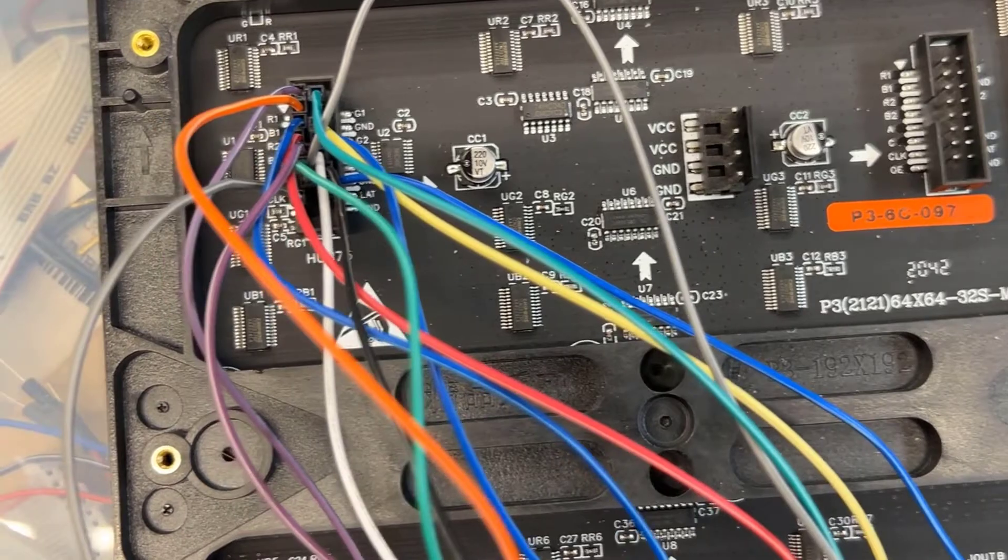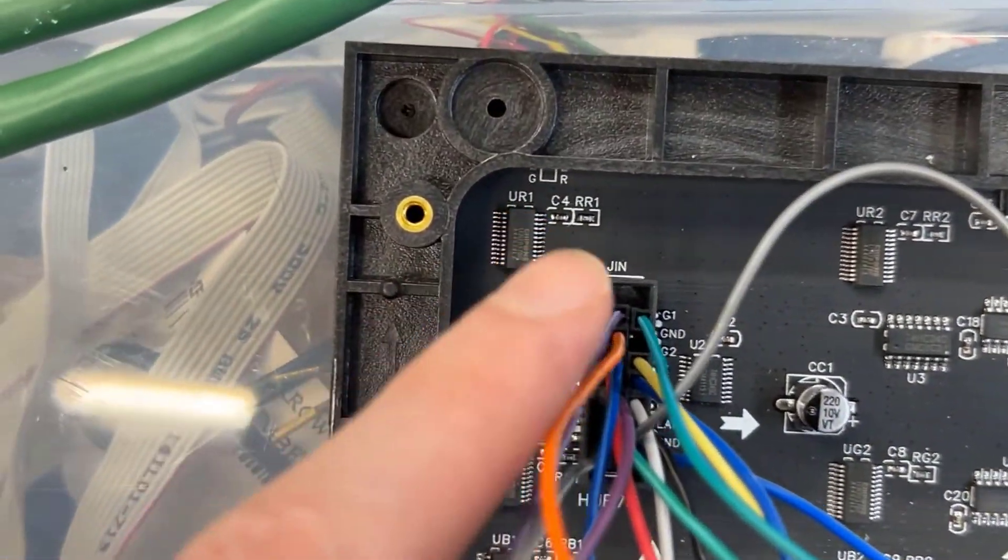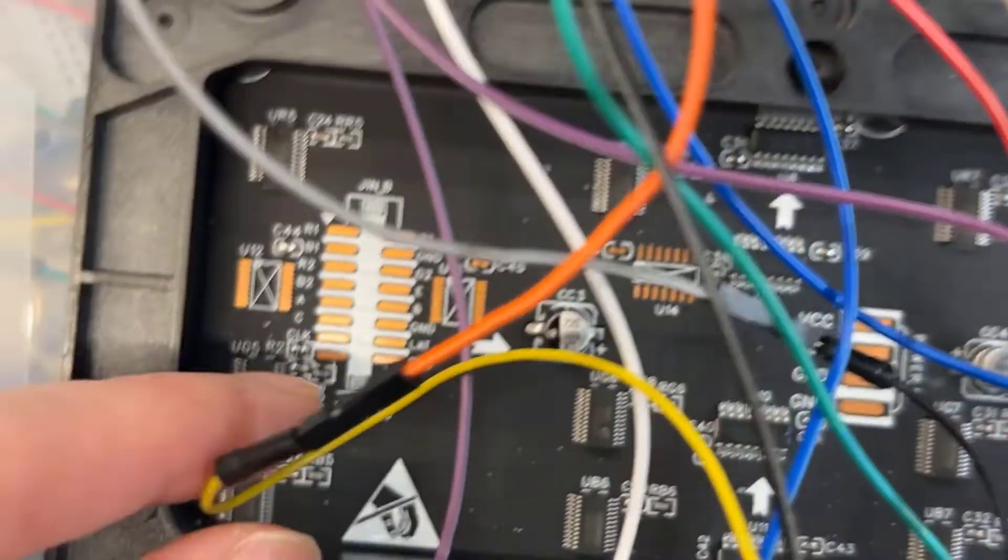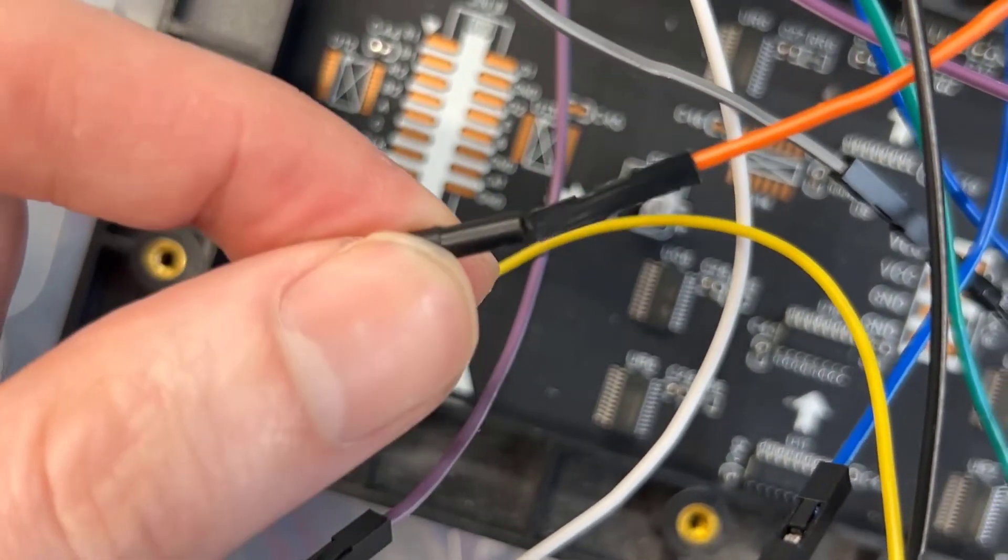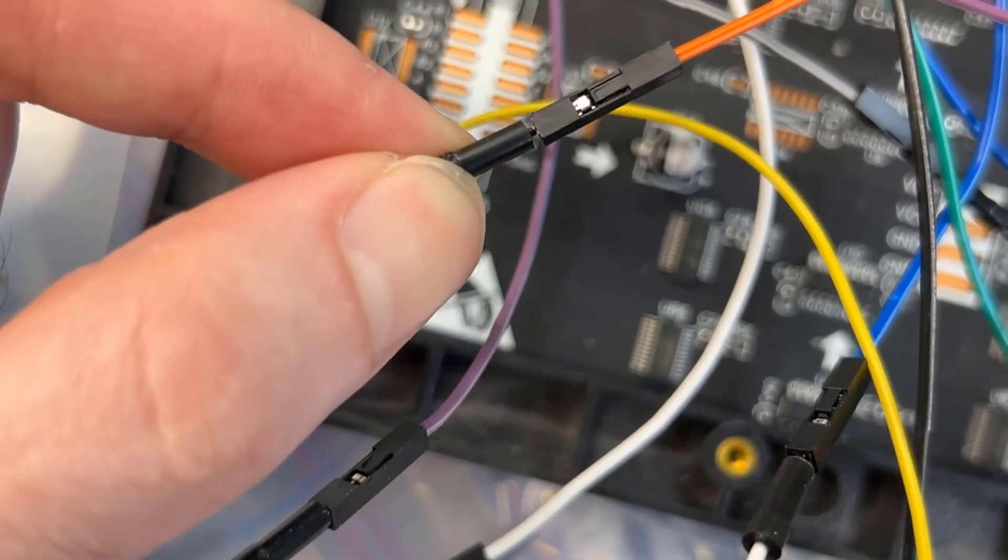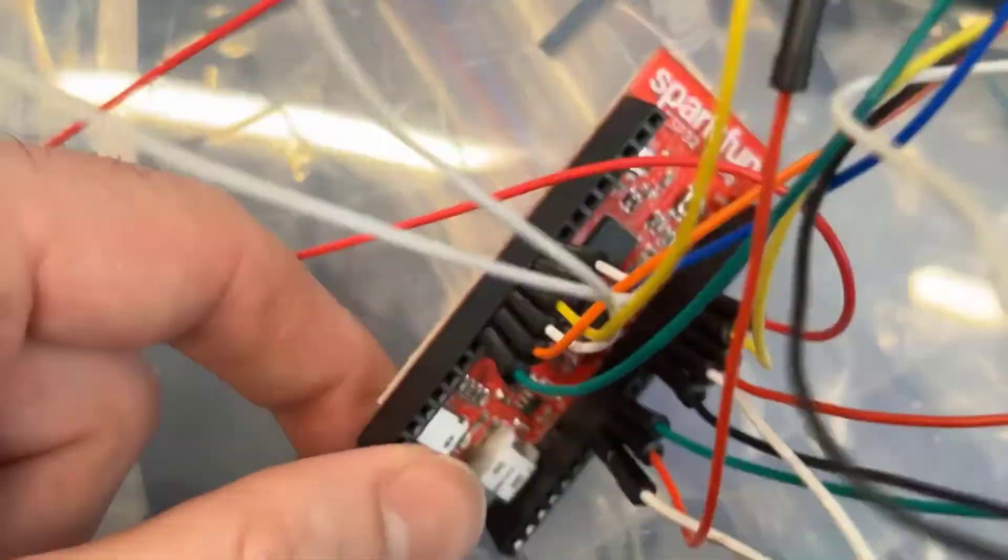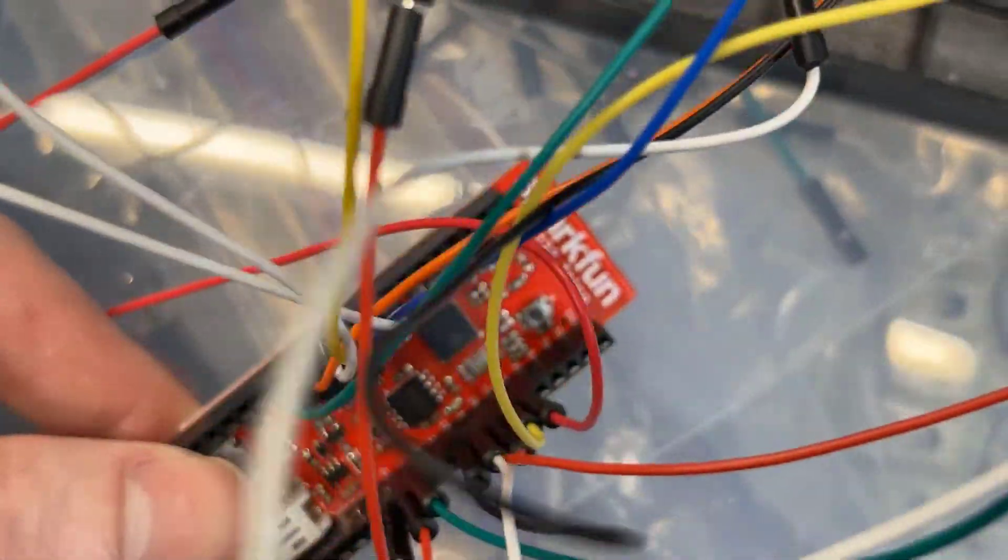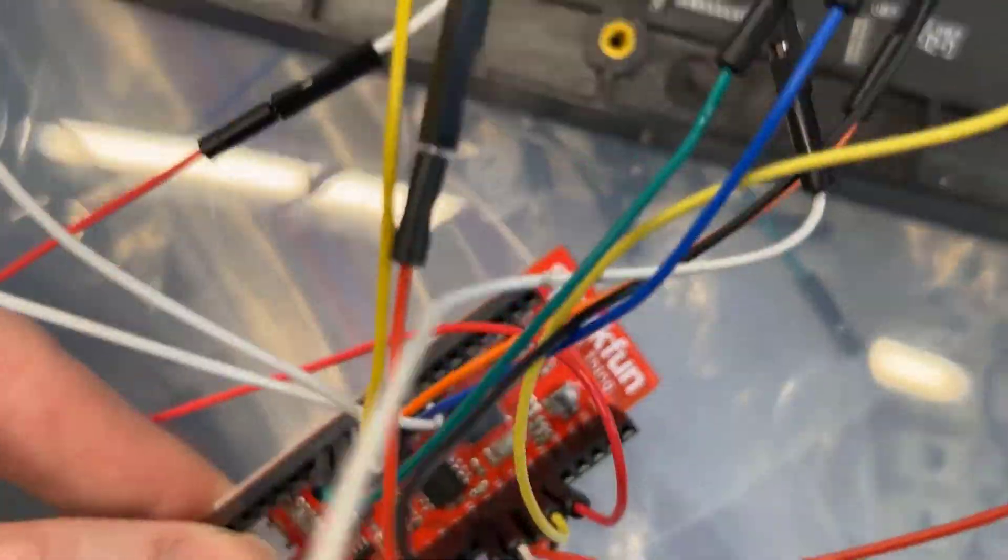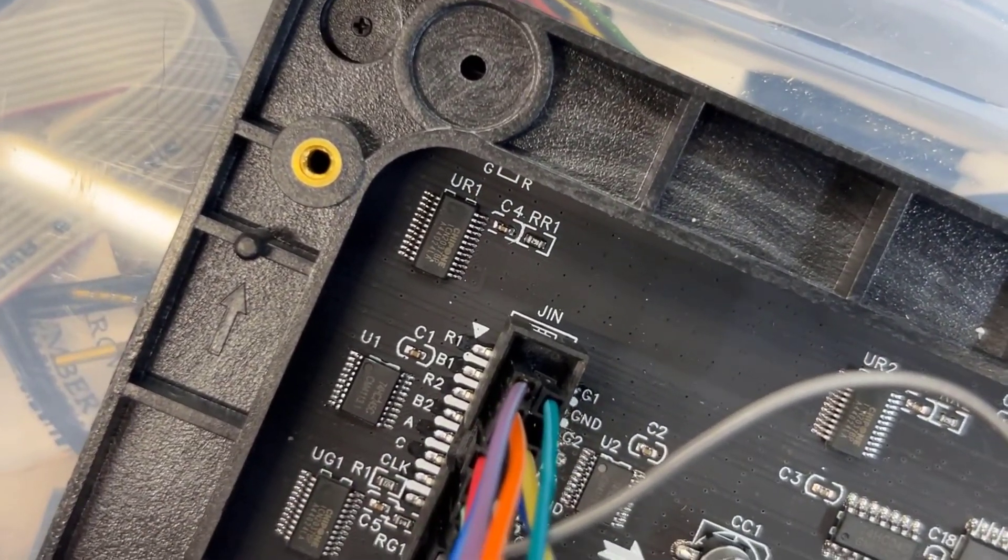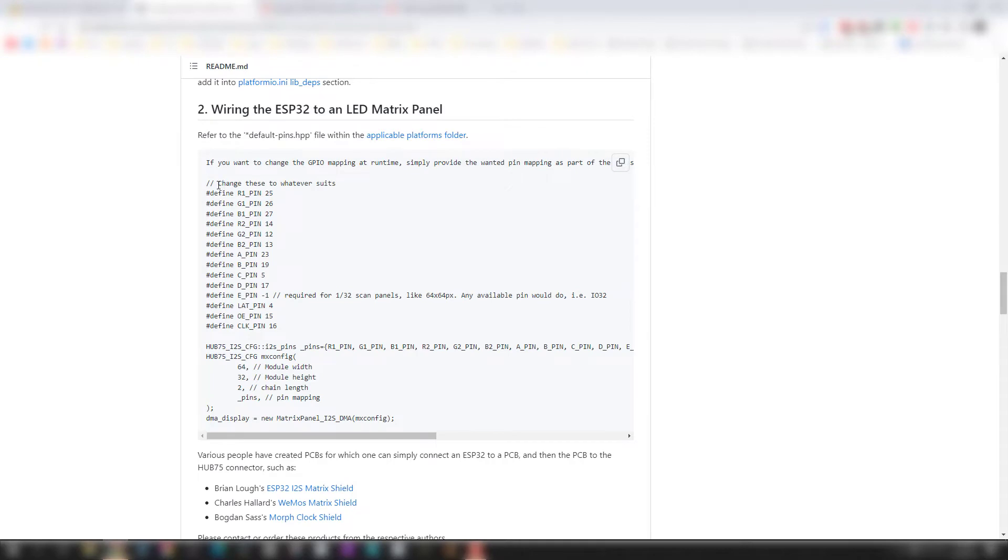What we use here are female-to-female jumper wires, and then we use male jumper wires to go male-male to the ESP32. This is why you need both female-female and male jumper wires so you can get the plugs in the right spot.